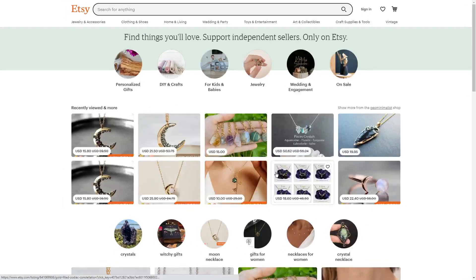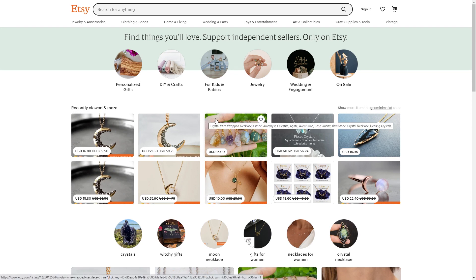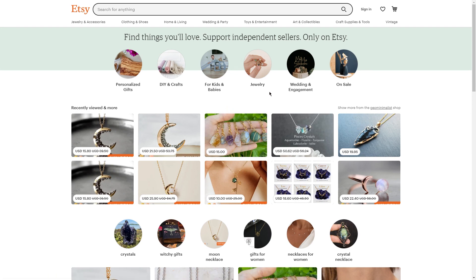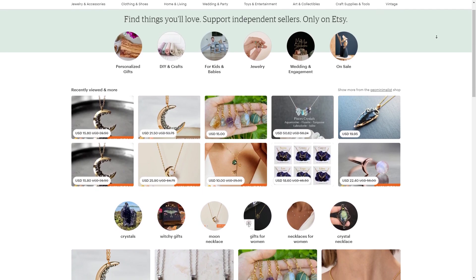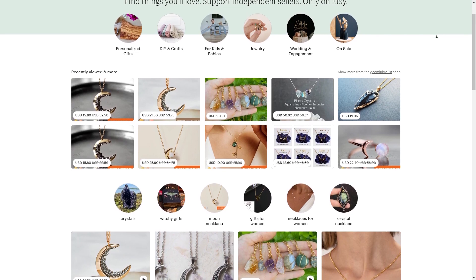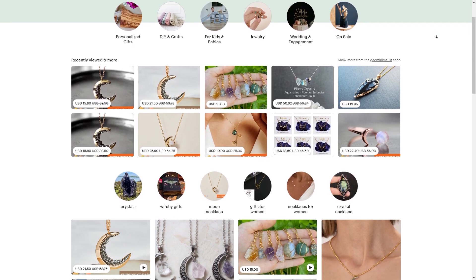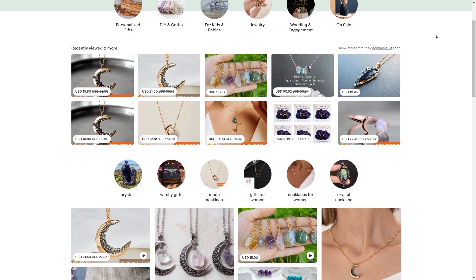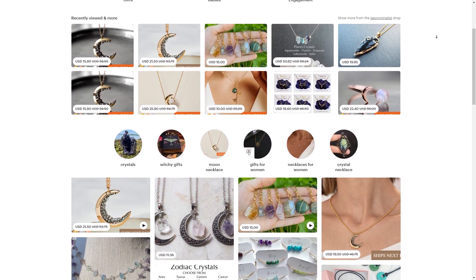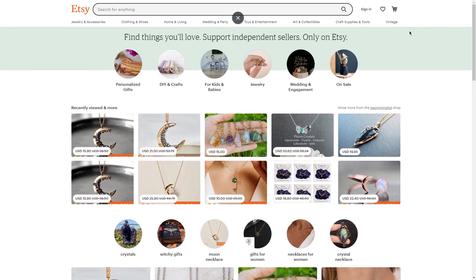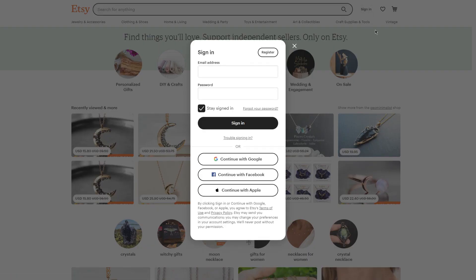Step three: sell resume templates and other designs on Etsy. Another great way to use Canva to sell designs is by creating and selling templates on Etsy. This can be a particularly profitable option for designers who are looking to build their own brand. For example, some people are using Canva to create custom calendar templates and selling them on Etsy to customers all over the world. To get started, all you need to do is set up your own store on Etsy and list your designs for sale — it's much easier than you might think.